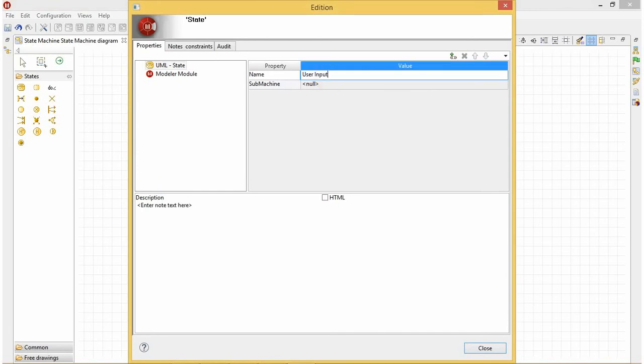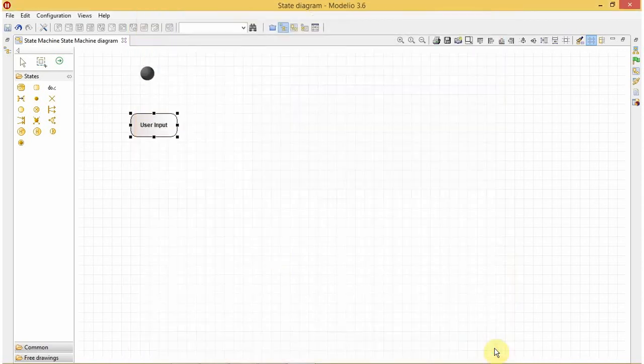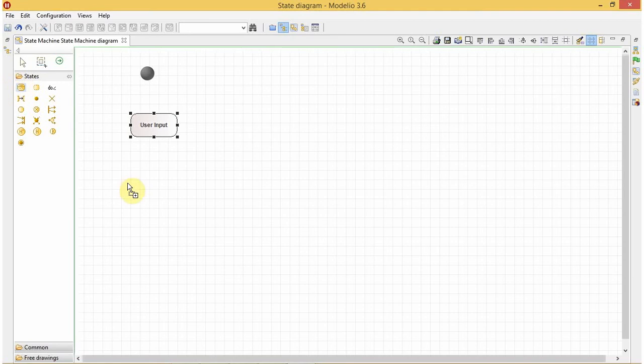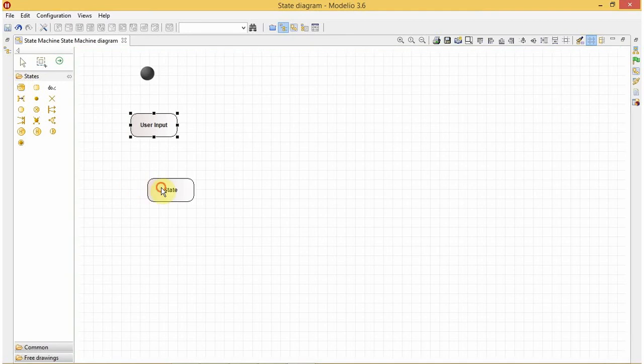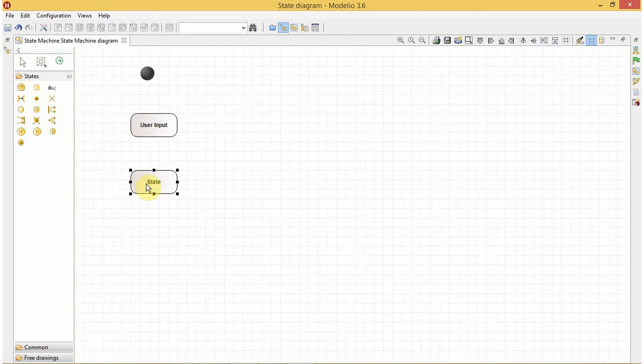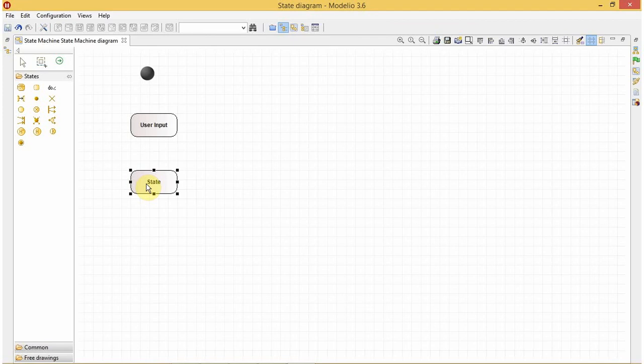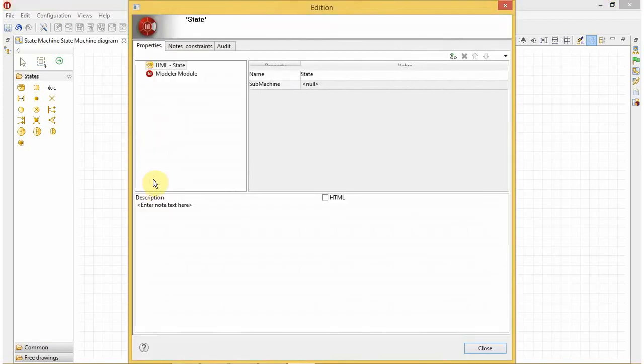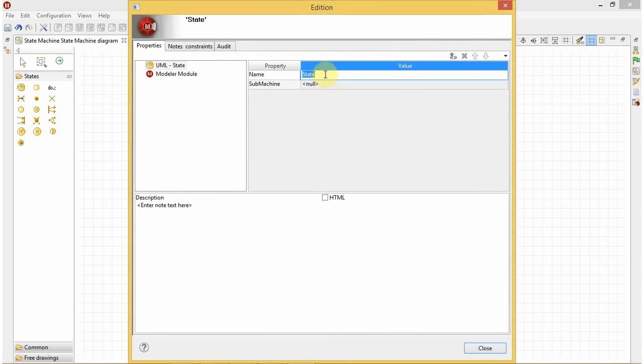User input. After getting the input we will perform the sorting operation, but before that we will store our input into an array. The input will be an unsorted list. We will perform the sorting operation on it and later the binary search operation.